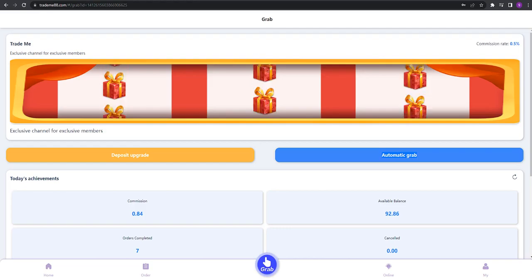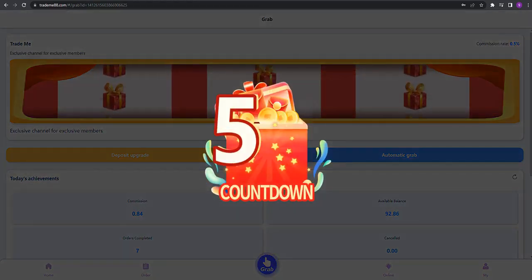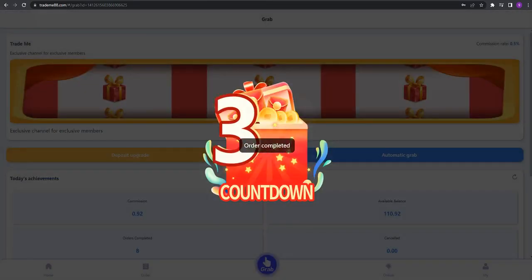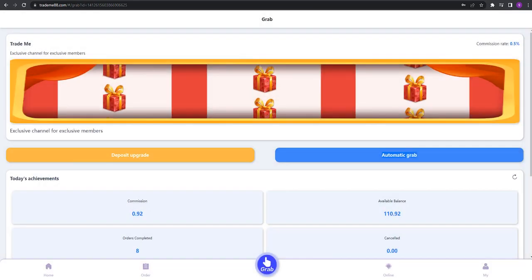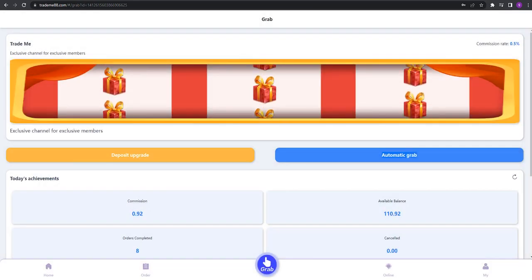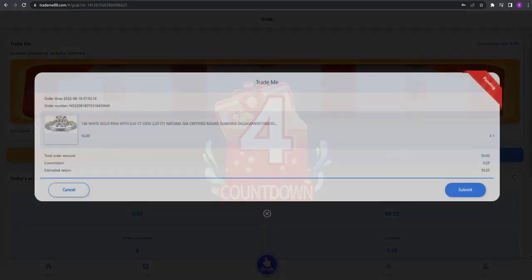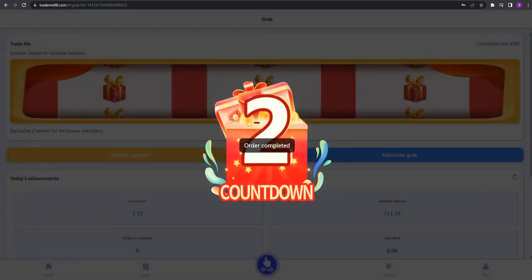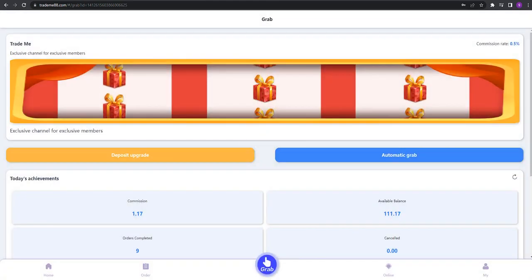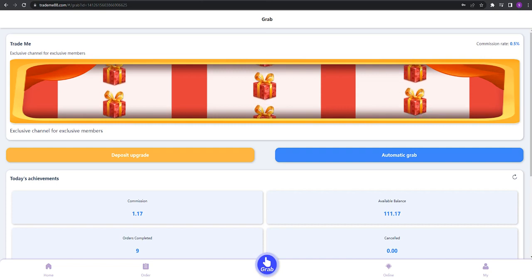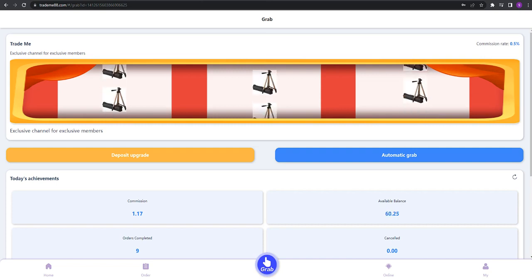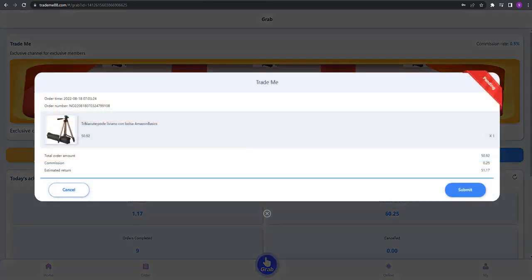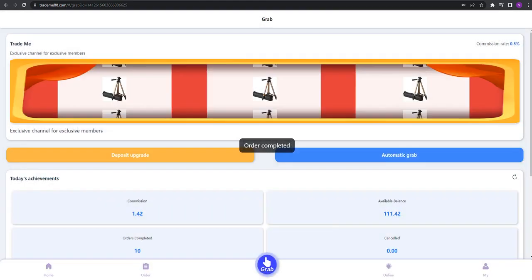After the ninth and tenth orders, let's see how much we earned. As you can see, we earned 1.5 USDT. It's really good for ten rolls. After I finish, you can see the withdrawal area.